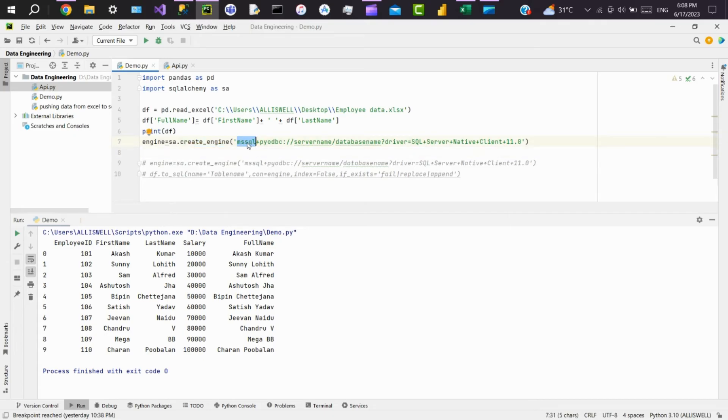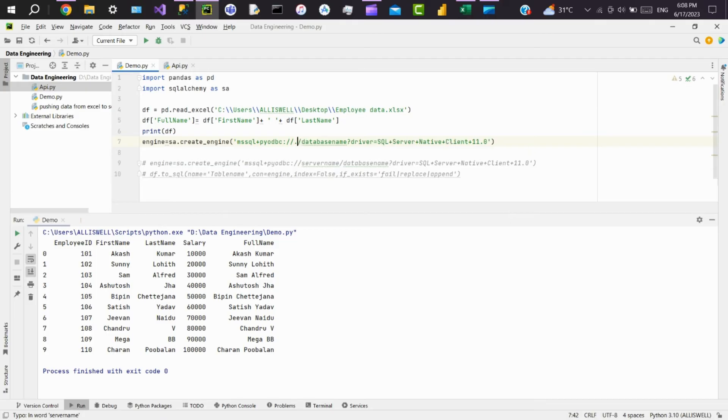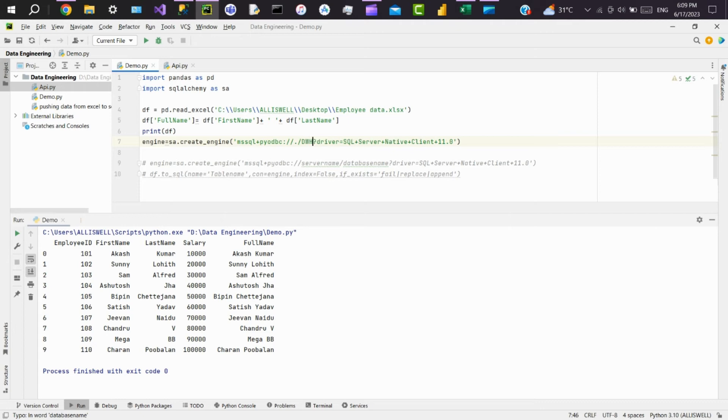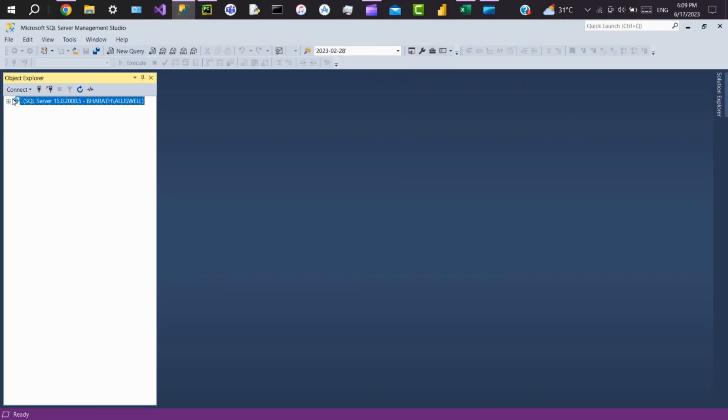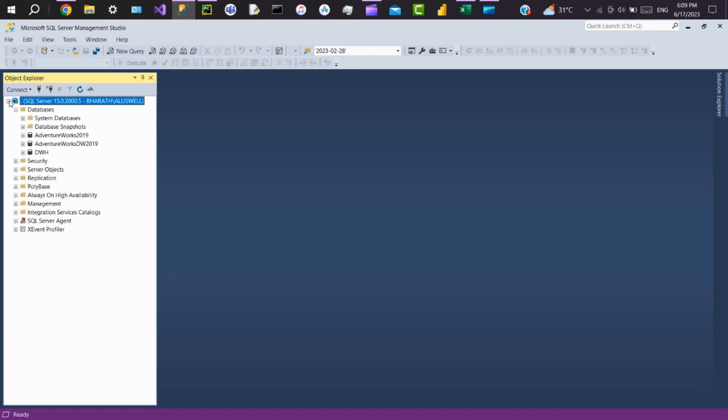You have to pass the server name here. Mine is a local server, so just put a dot here. Pass the database name. Here I have DWH. I'll show it here. Here you can see this is DWH.